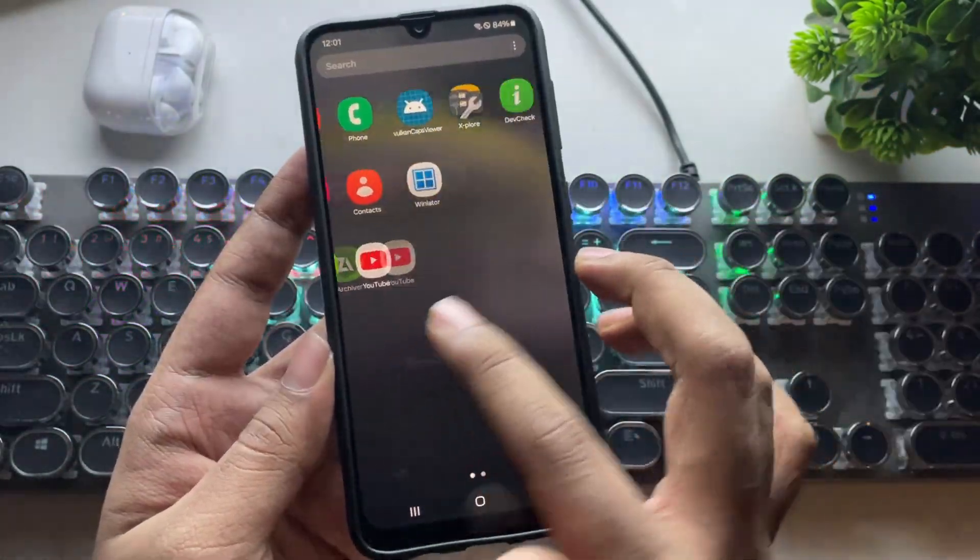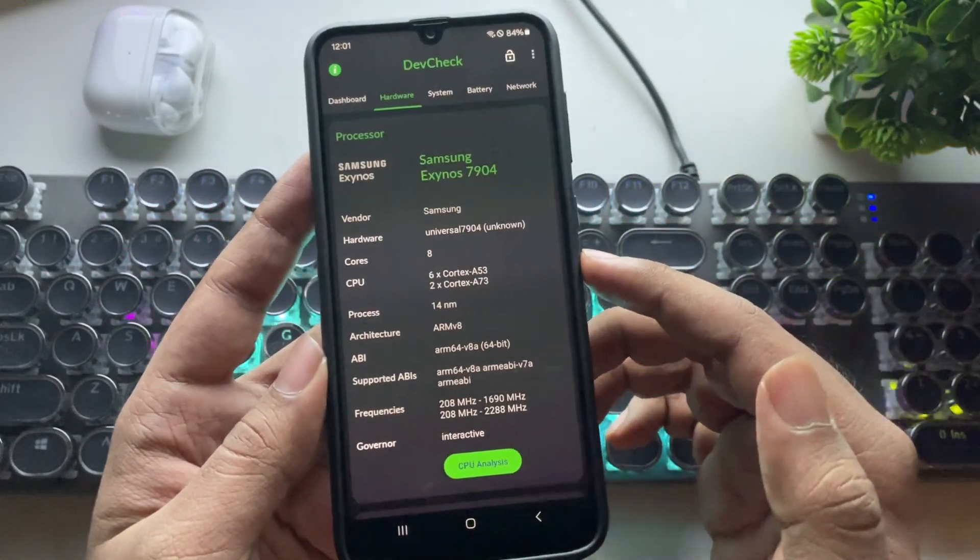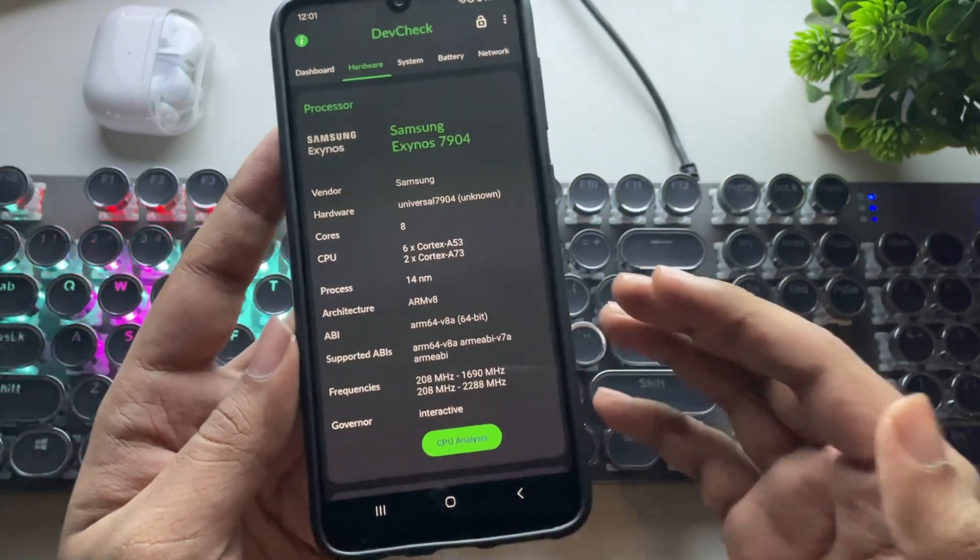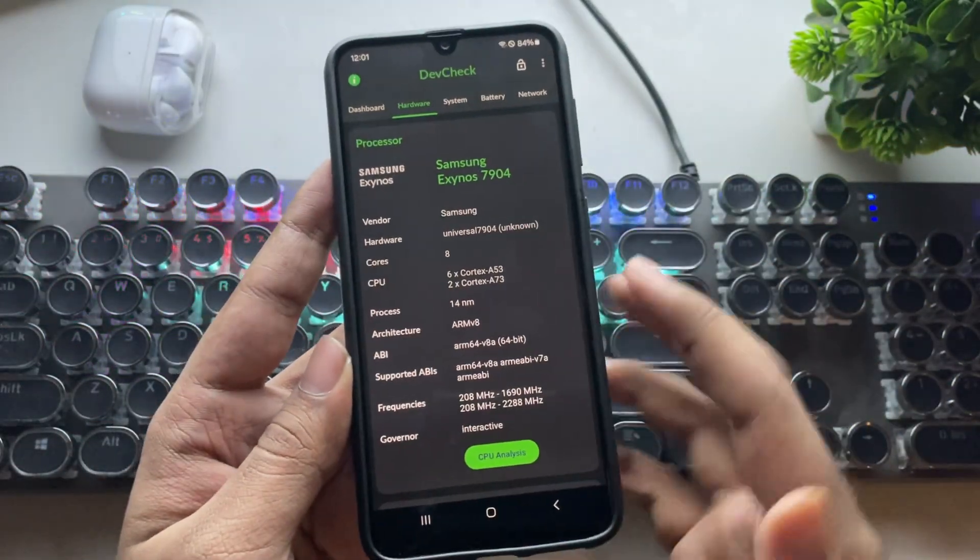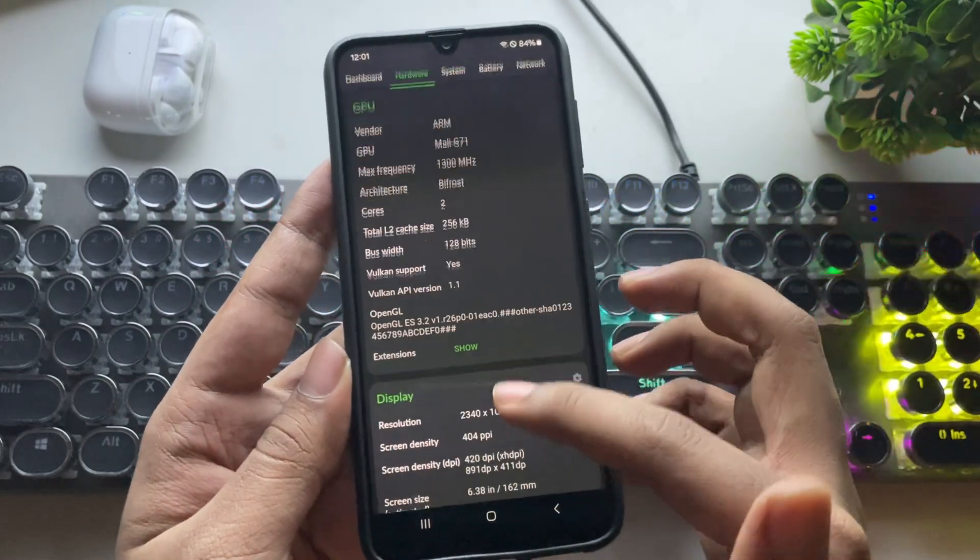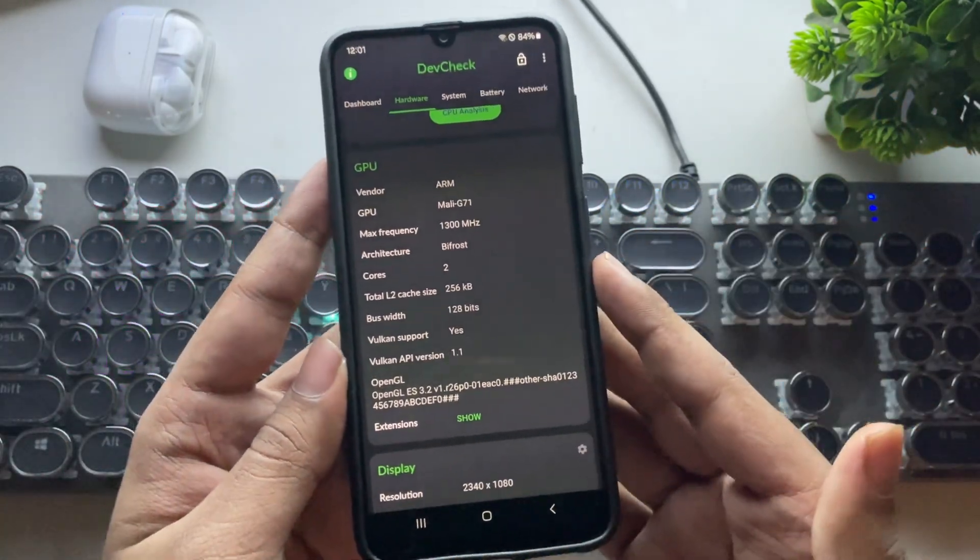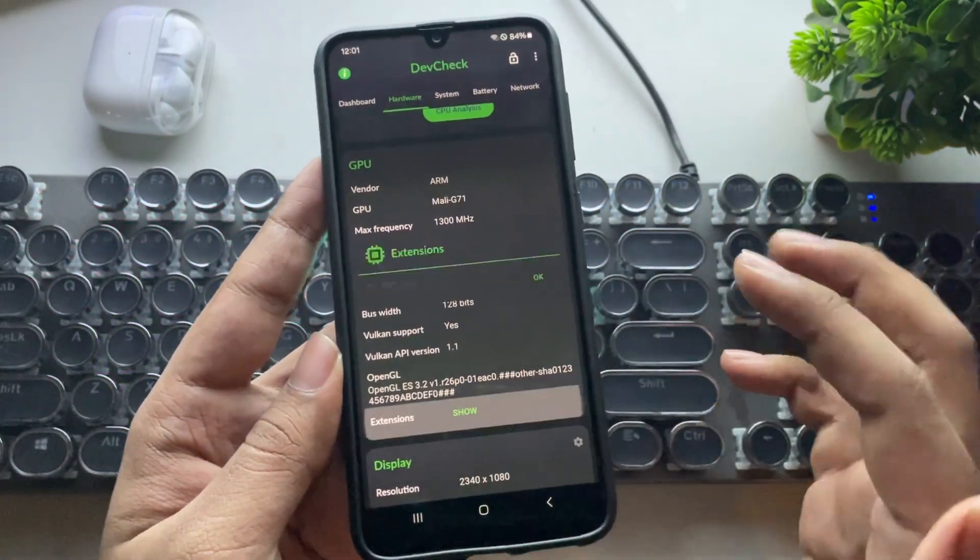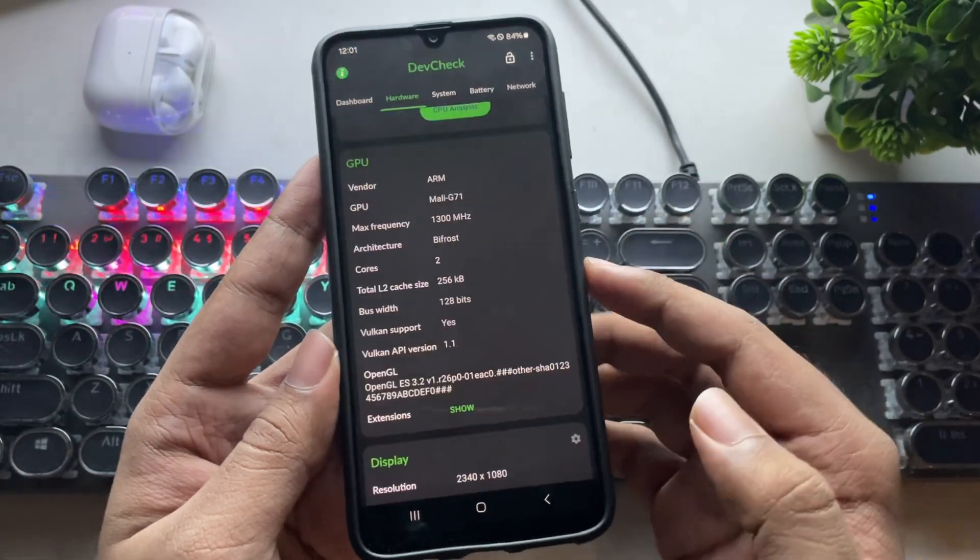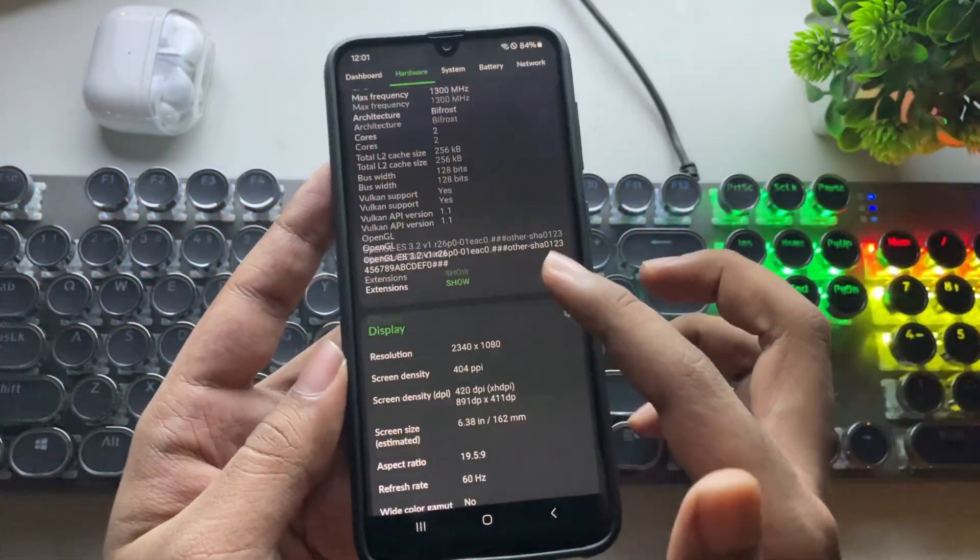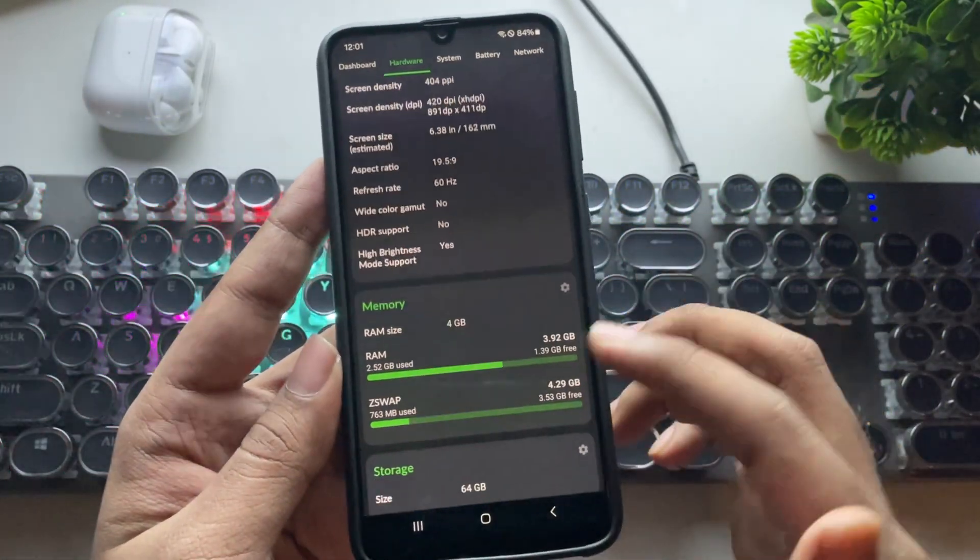I have already installed it. Before getting into it, this is my 7-year-old Galaxy device, powered by Exynos with the Mali G71 2-core GPU. It's an overclocked device with 4GB of RAM, which is considered very low-end as of today.